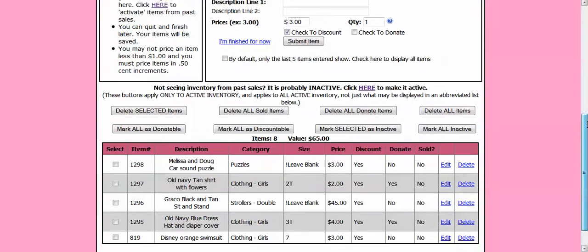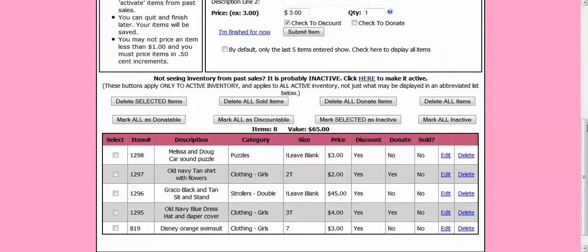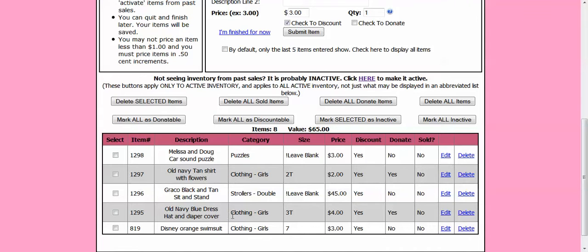Also note that down at the bottom it is just going to show the last five items that you have inputted. If you want to see all of your items up here at the top there is a little box you can check to display all the items. So if I wanted to see all I could click that box. But I am good for just seeing the five for now.